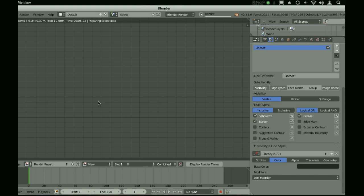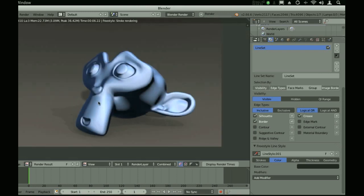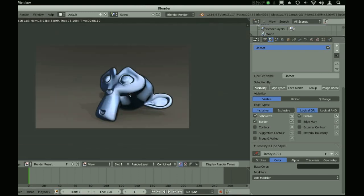I'm just rendering, getting the right color for the edge. Alright, I'm pretty happy with that.